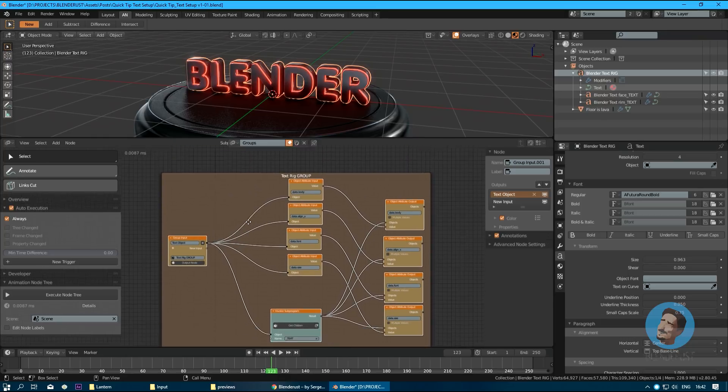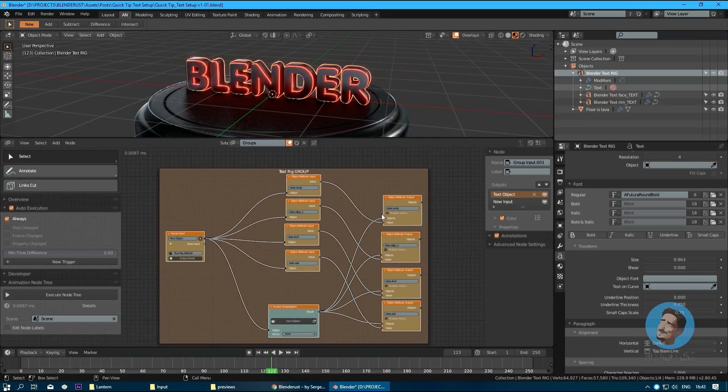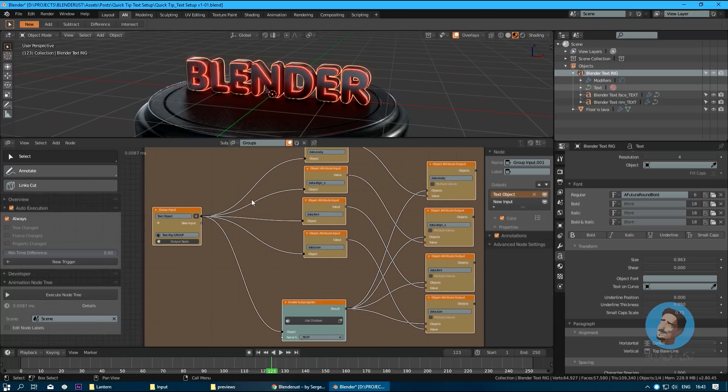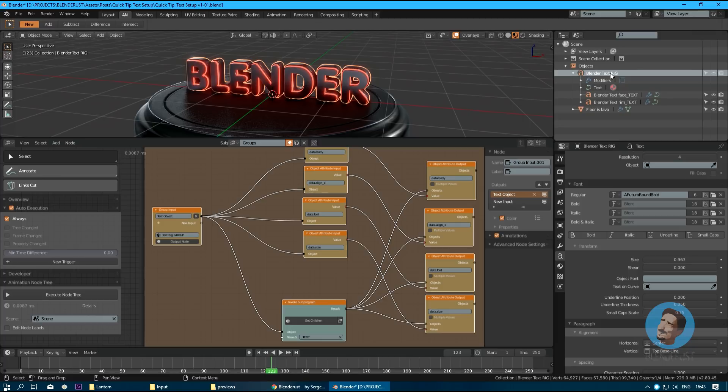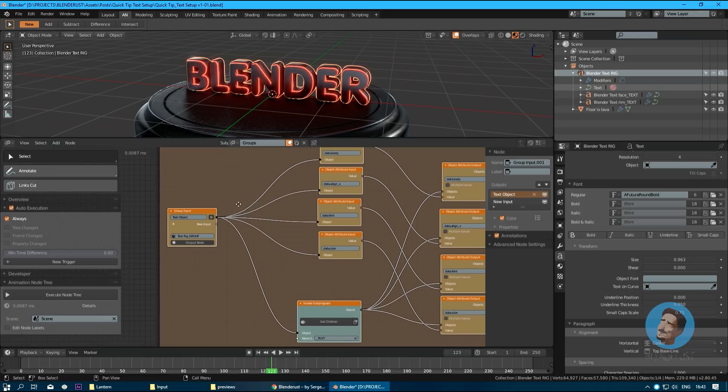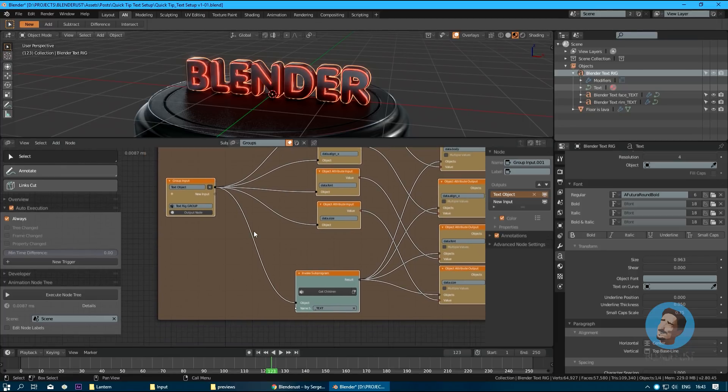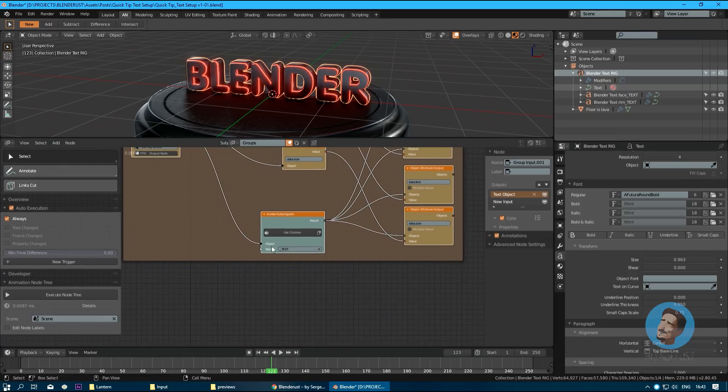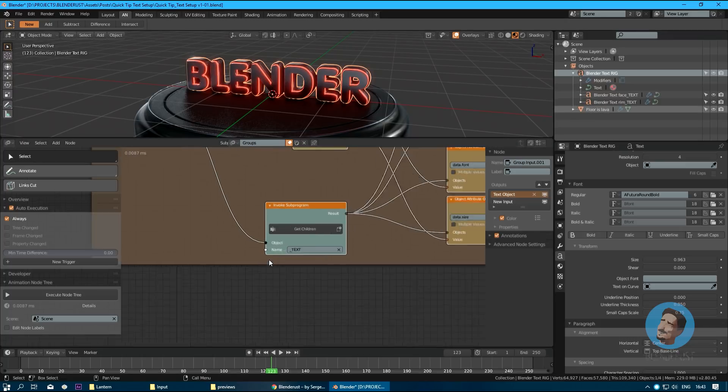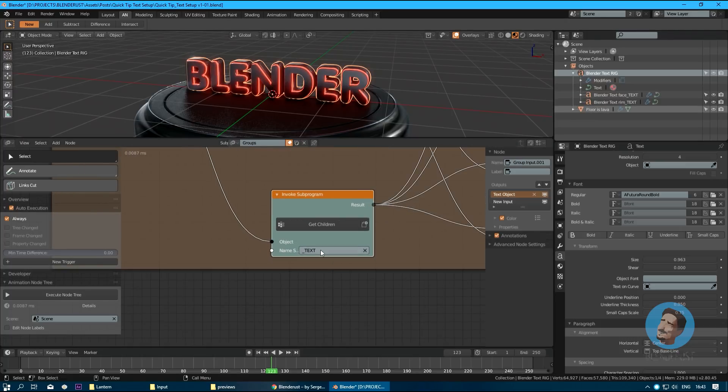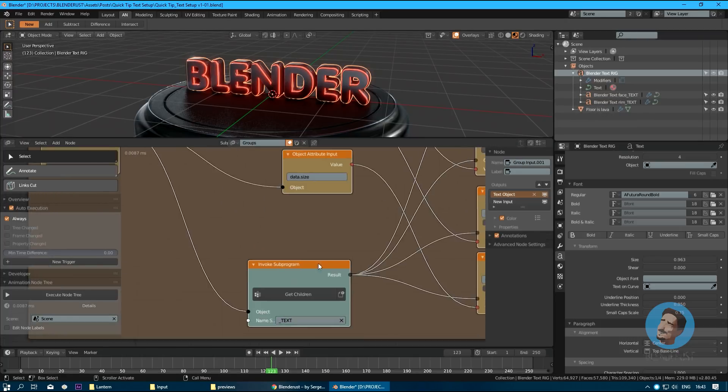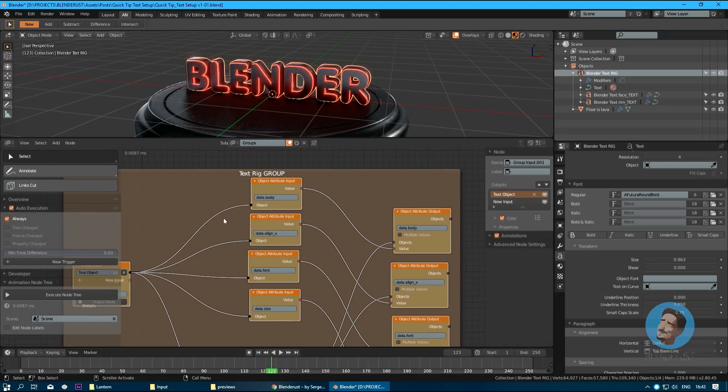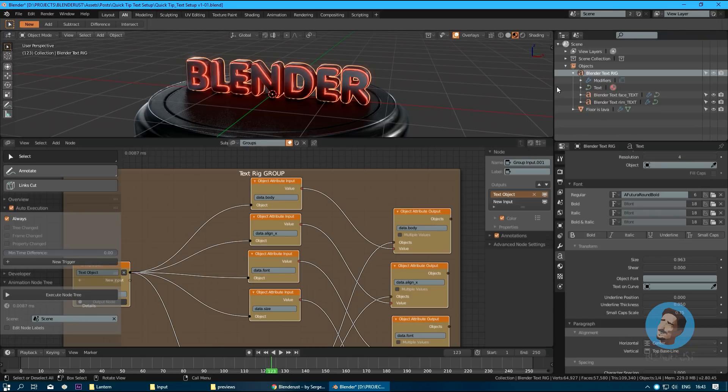The one that does the actual work is just a set of repeating nodes. Essentially, we get our parent text object, in our case this is blender text rig, and first we retrieve its children objects here, filtered by this substring as you can see.